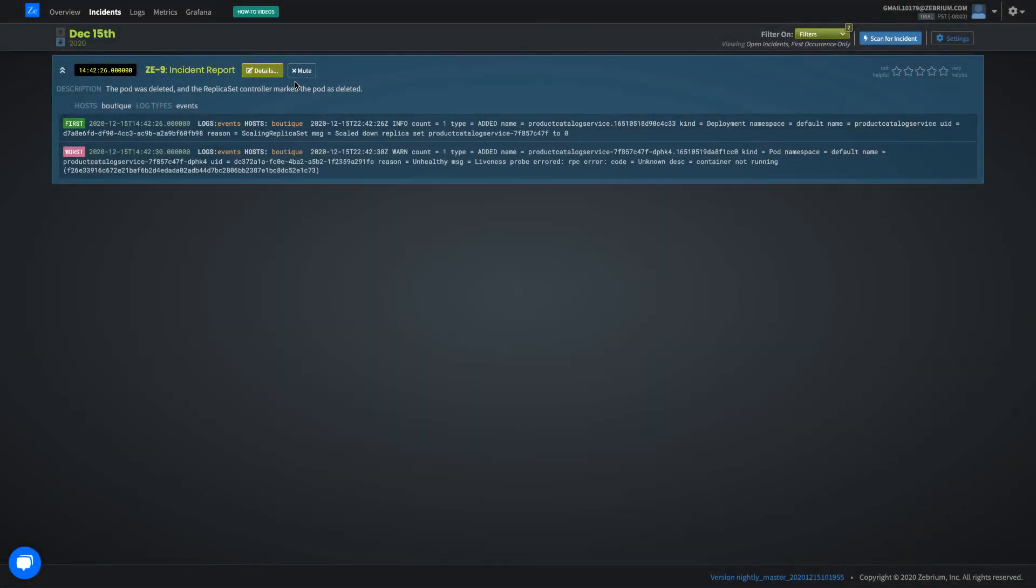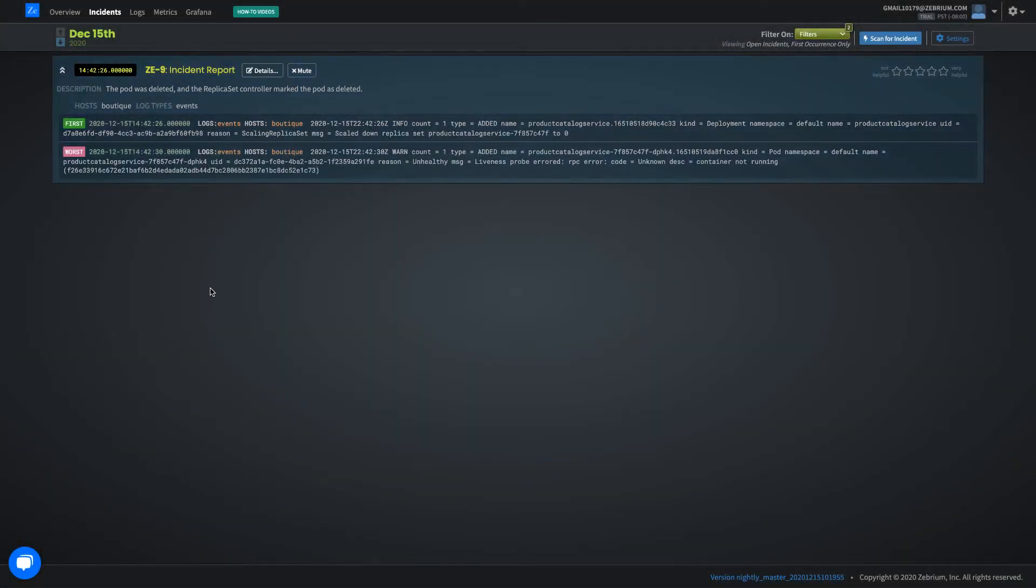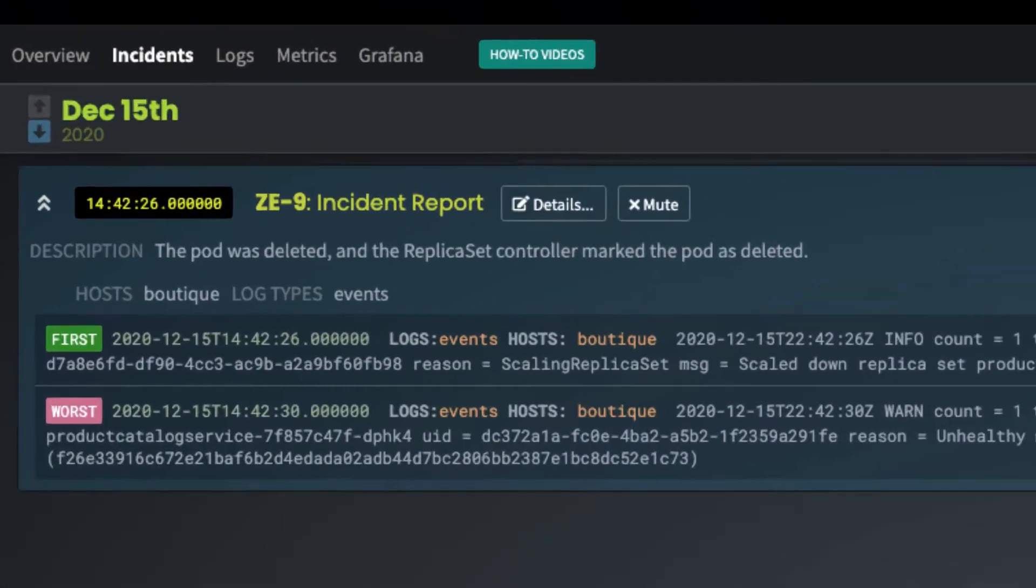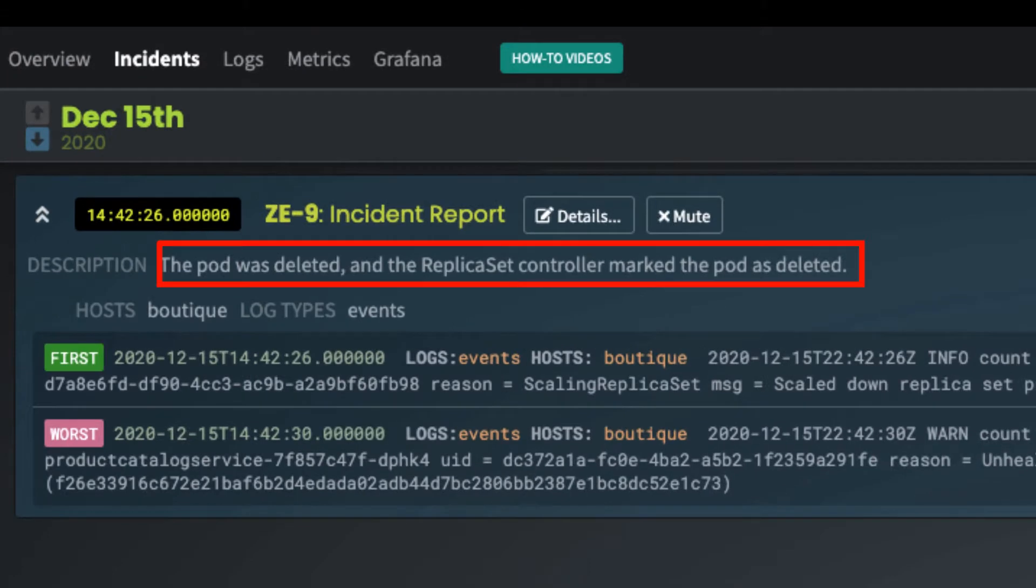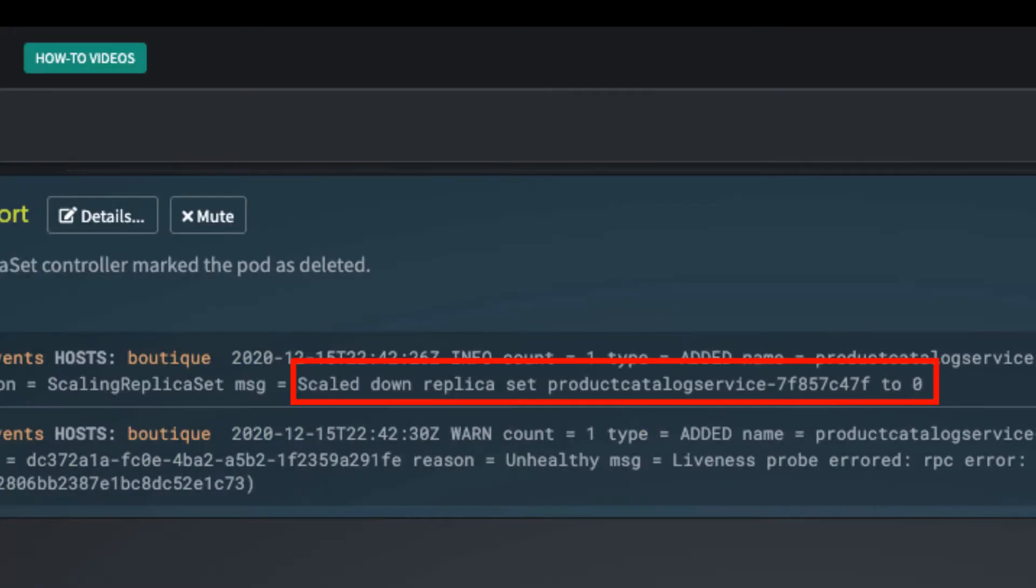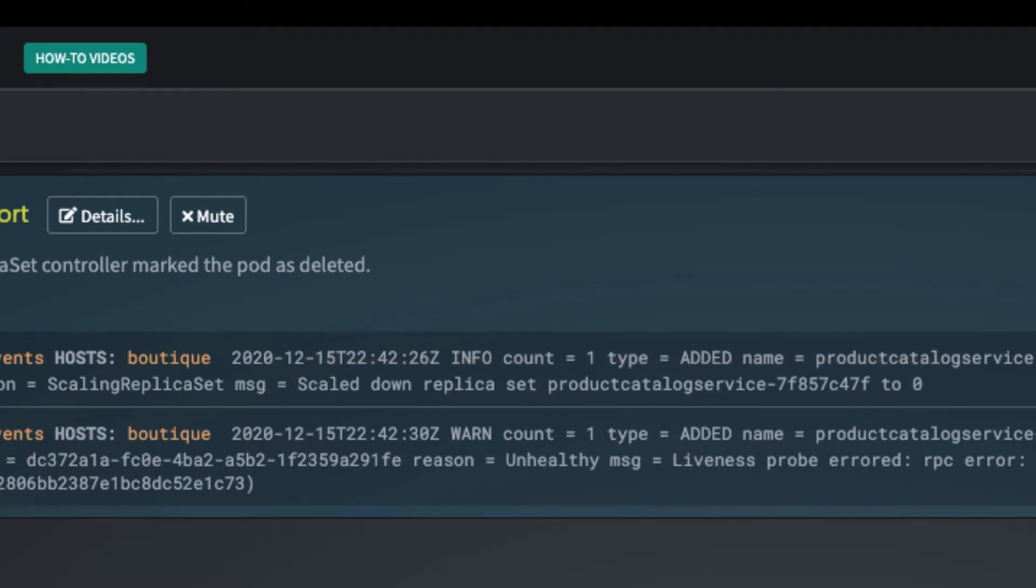Let's see what Zebrium's machine learning picked up. An incident was detected with the description the pod was deleted. Here it shows the indication of root cause, scaled down replica set to zero, which is exactly what I did.